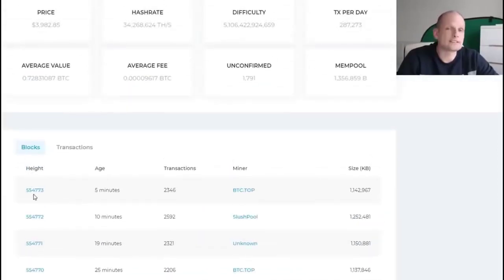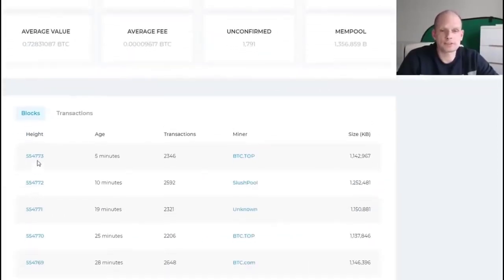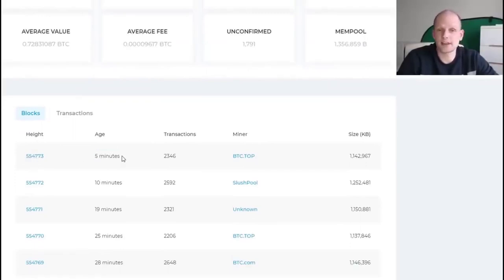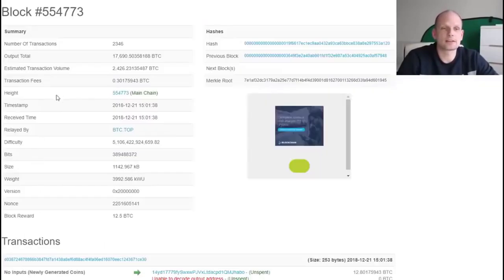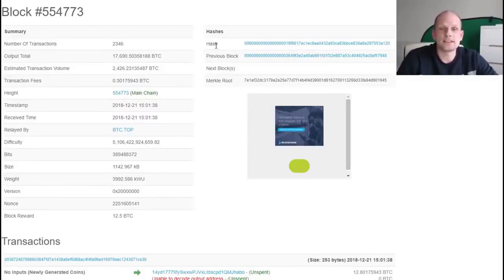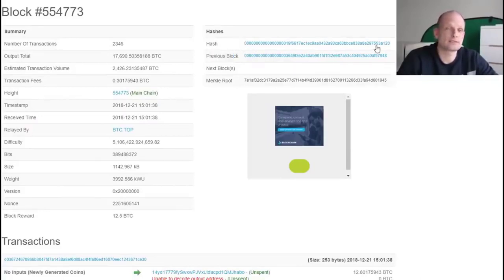Now on blockchain.info you can see what is inside a particular block. Let's click into this last block — you can see it was already updated to five minutes ago. Here you can see what is inside a particular block: as mentioned, it has its hash number and it has a previous block — this is the hash of the previous block, and this is the hash of this particular block.